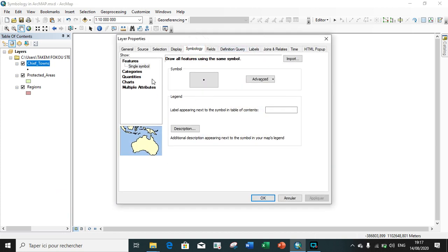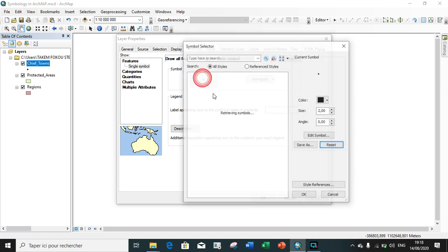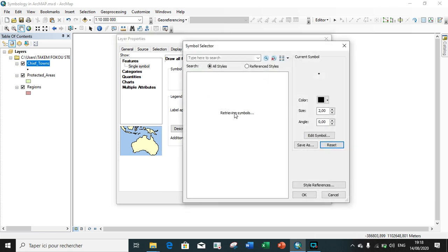Next, I click on Properties, then click on Symbology. As you can see, we have five types of symbology: symbology by feature, followed by symbology by categories, symbology by quantity, symbology by chart, and lastly symbology by multiple attribute. We will start with the first, which is symbology by feature, where we simply choose a symbol and apply it.